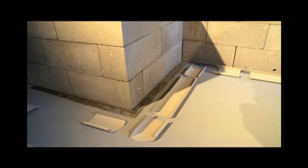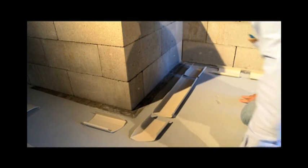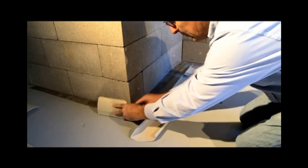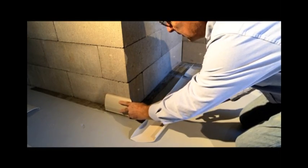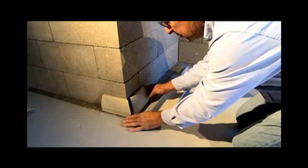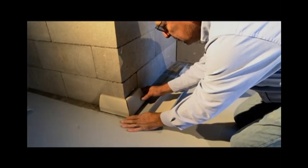Lay out the baseboard. Place the sections of baseboard end to end along the wall between the corners. Use tin snips to cut the sections as needed.